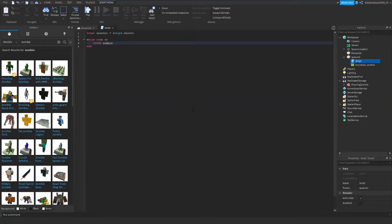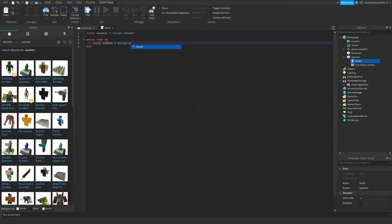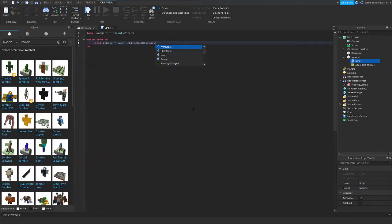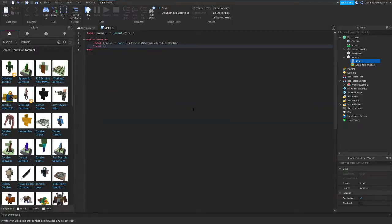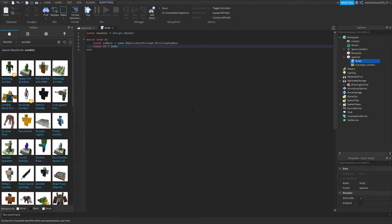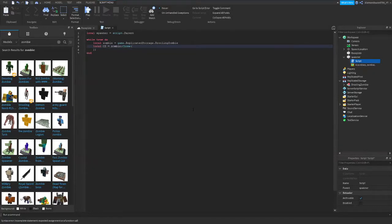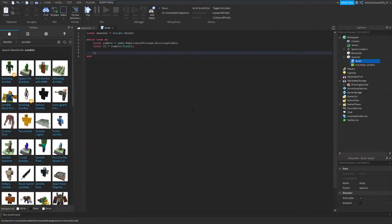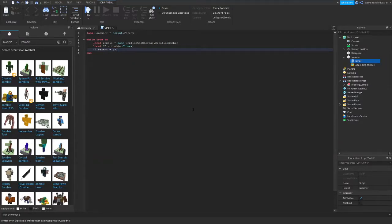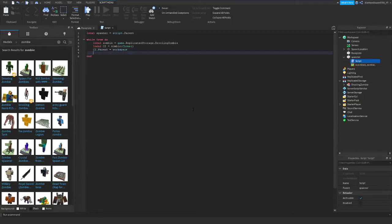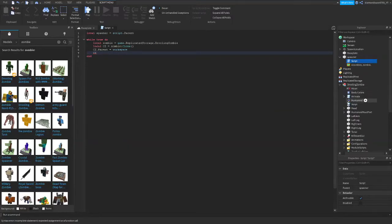Alright, so part one is only going to summon one zombie over and over again. But then part two, there's a second way you can do this. It's going to summon a random zombie over and over again. So it's going to be a different one every time. Alright, so local zombie equals game dot replicated storage dot drooling zombie. And we're going to create another variable, local cz for clone zombie equals zombie colon clone. Alright, and then we're going to do cz dot parent equals workspace.